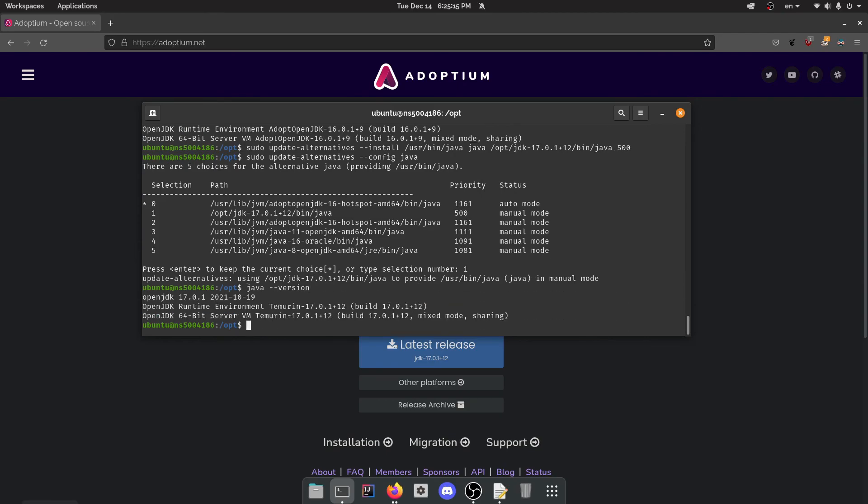And then Java version. There we go. OPJDK 17. Congratulations, you've installed it. Well actually, I've installed it. And I only made one mistake.